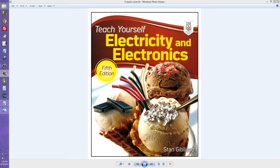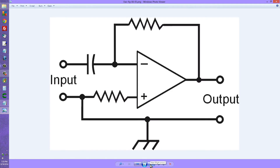Information about this circuit and related topics appears in my book 'Teach Yourself Electricity and Electronics,' and I will provide a link to the Amazon page for this book in the description of this video.